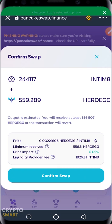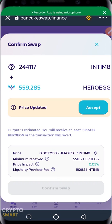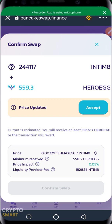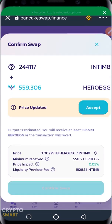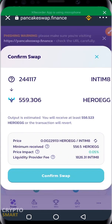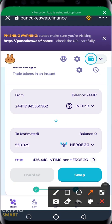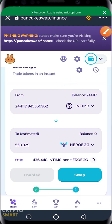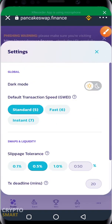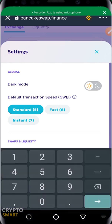I confirm the swap. The interface shows the estimated output — you'll receive at least this amount of HeroEgg or the transaction reverts. There are other things to consider like slippage settings. Prices change so you have to be fast. I click Confirm — but the transaction cannot succeed due to an error. Once you get this error, you need to increase your slippage. Click the Settings icon to access slippage settings.